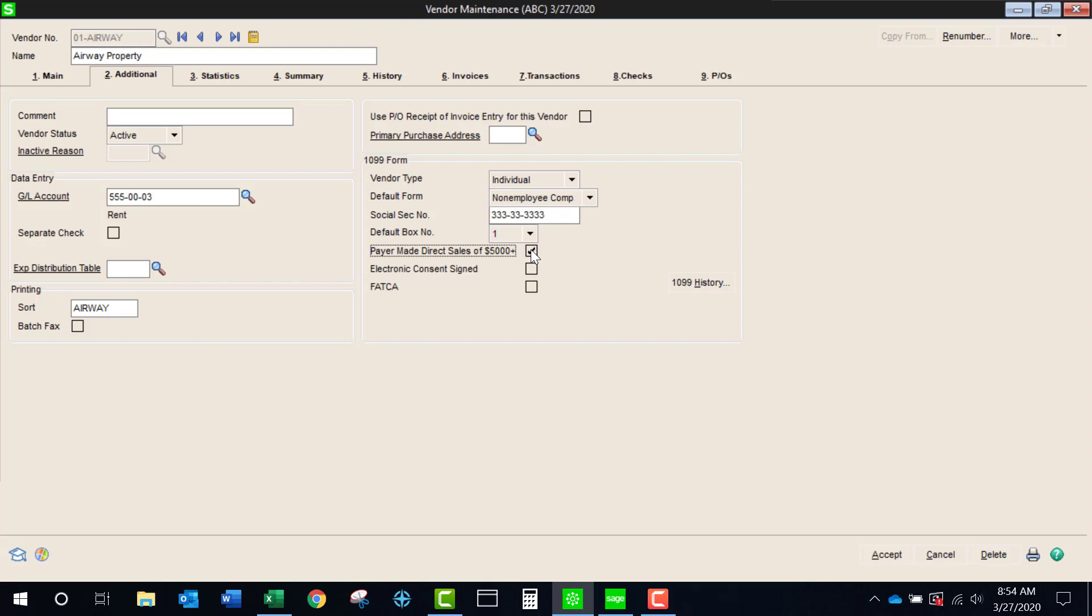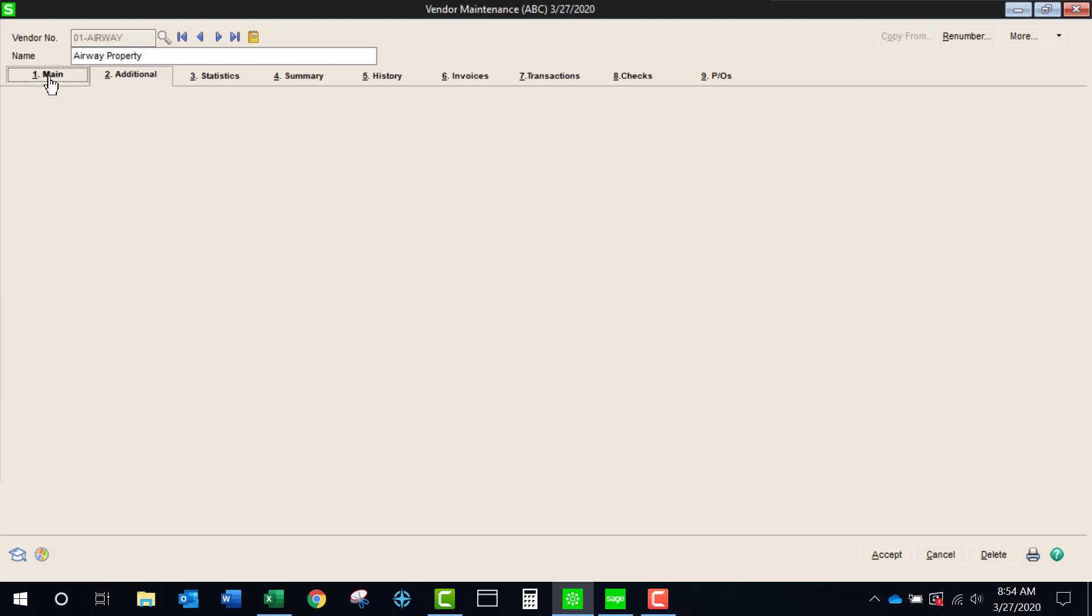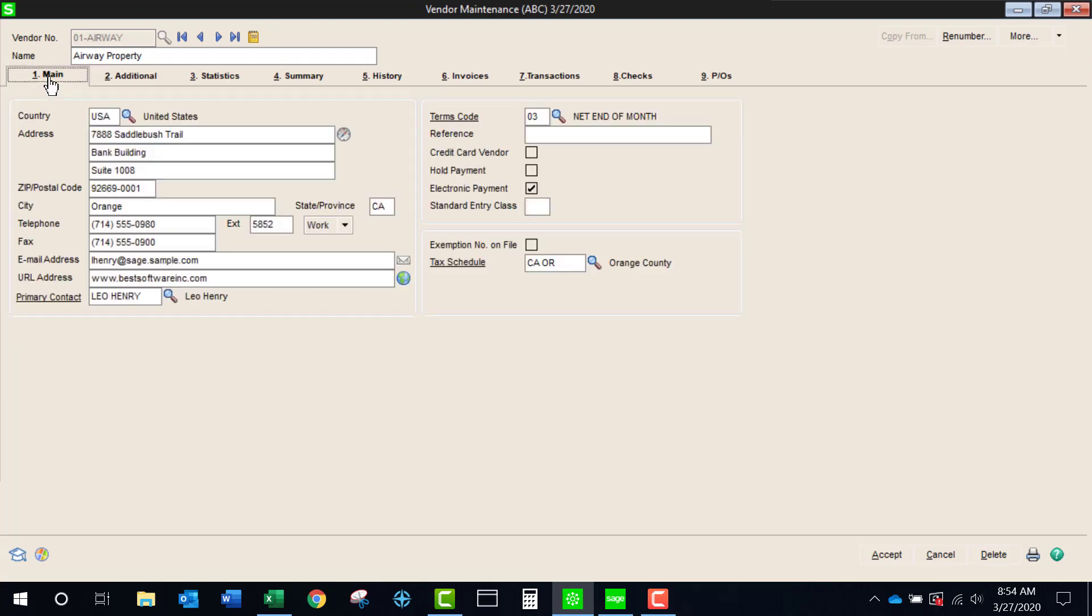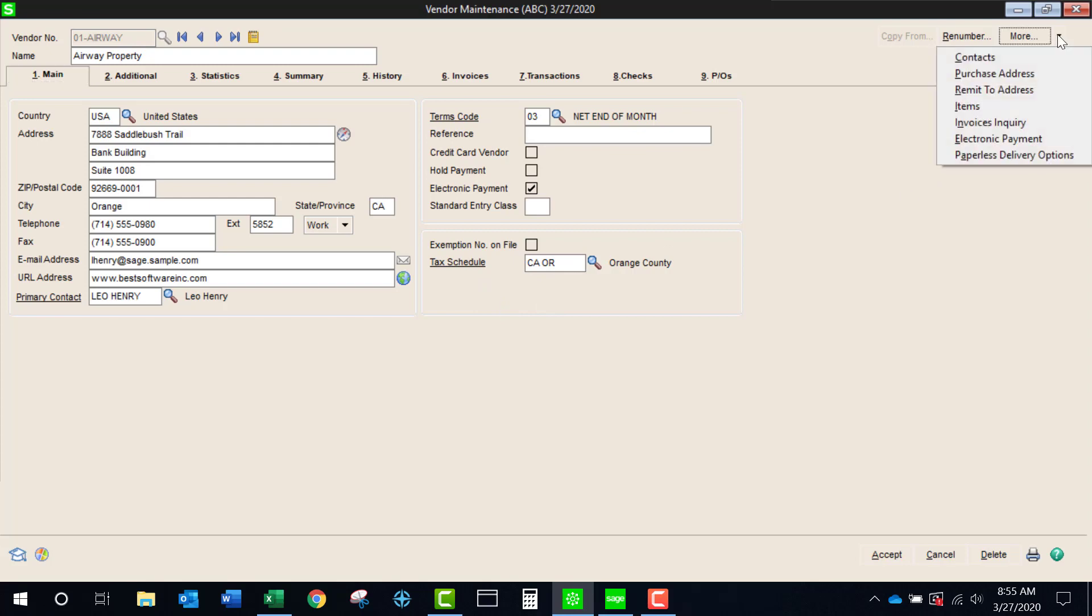One other change that you should be aware of is if you are using paperless office to deliver copies of checks or remittance advice, if you were using ACH payments, there was a paperless office button here and that has now been moved over to the more button and here is your paperless delivery options.